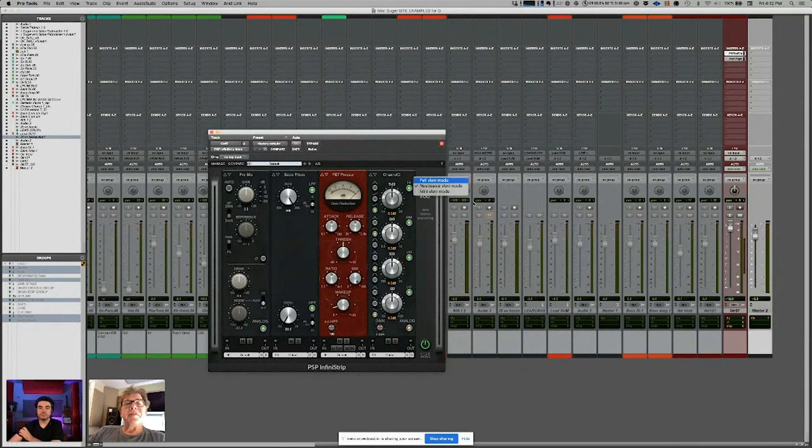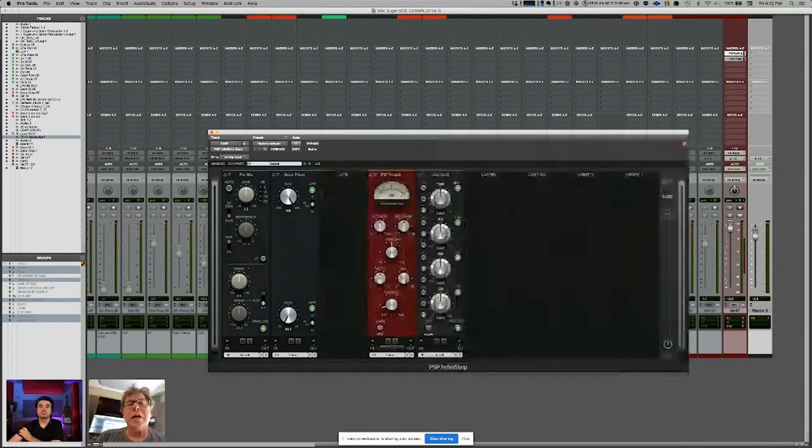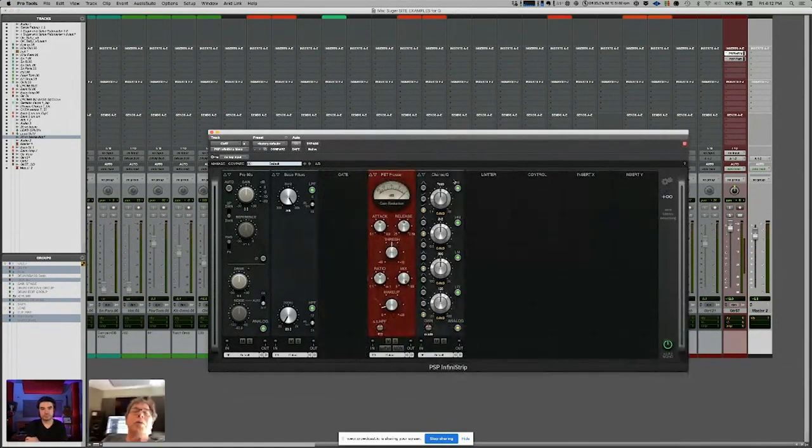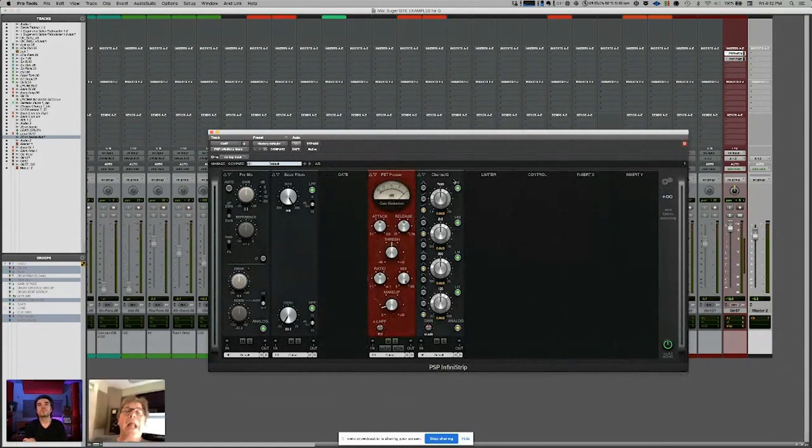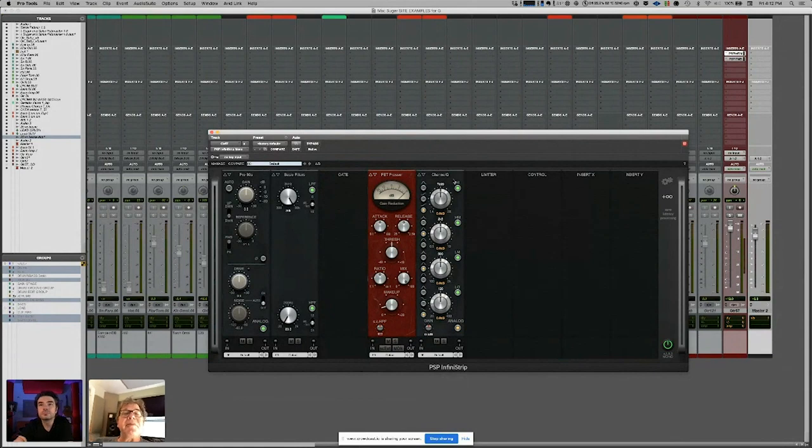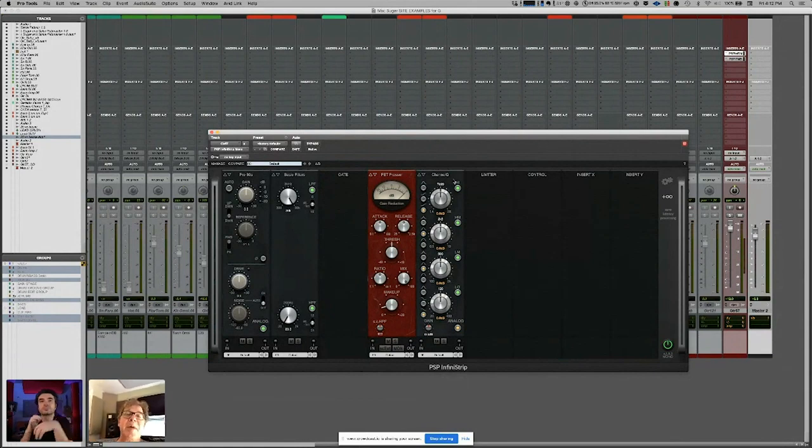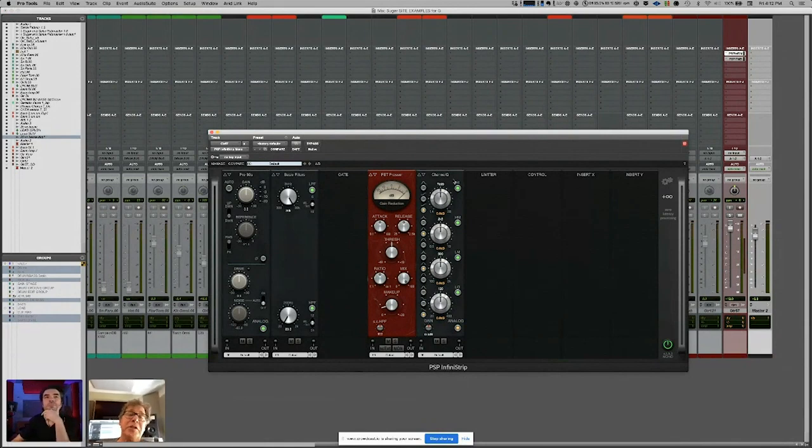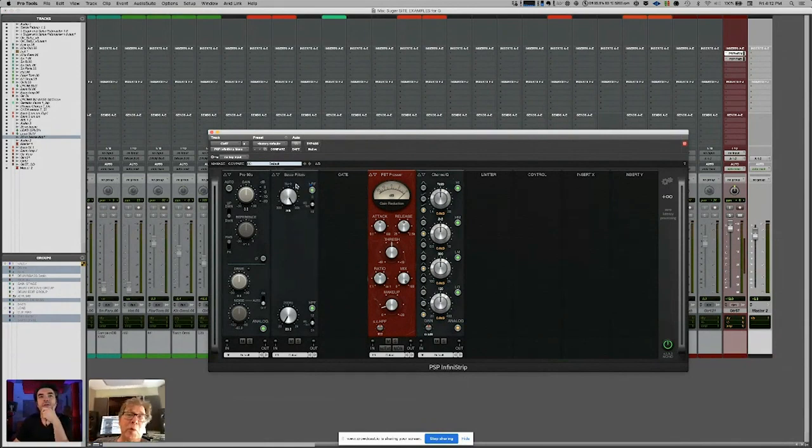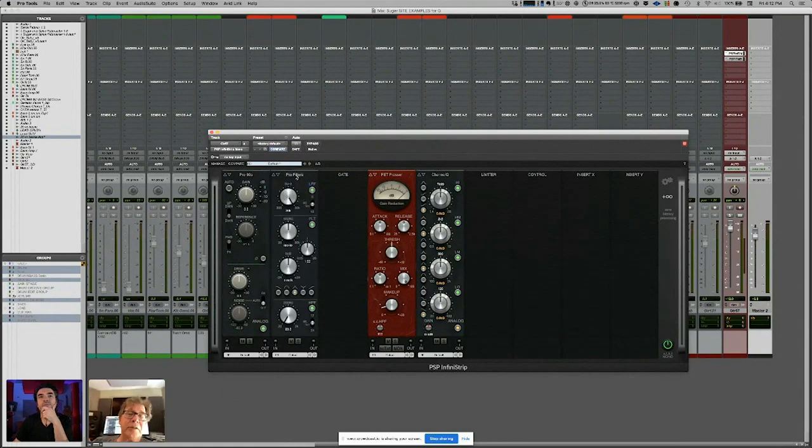This is a beautiful channel strip that gives you different colors of input saturation. This is a work in progress that they're doing. This has been released, and each of these has three different versions of the compressor, three different versions of the high pass/low pass, three different versions of the EQ.